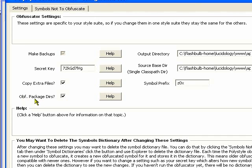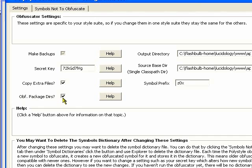The obfuscate package directories option is only for languages really that have the concept of a package. So, for instance, Java and ActionScript both have packages directories, PHP does not so that doesn't apply for this case.